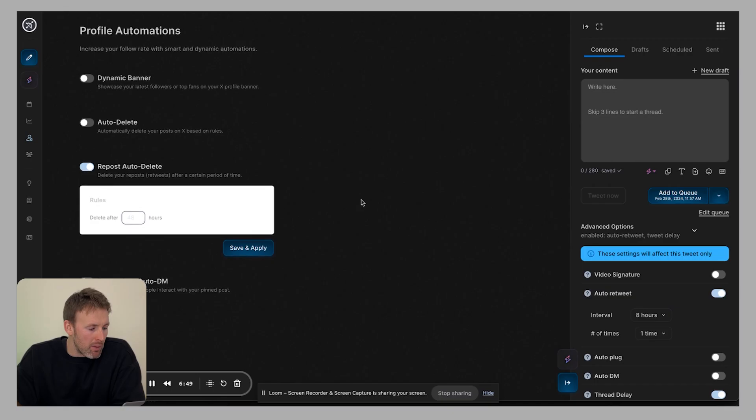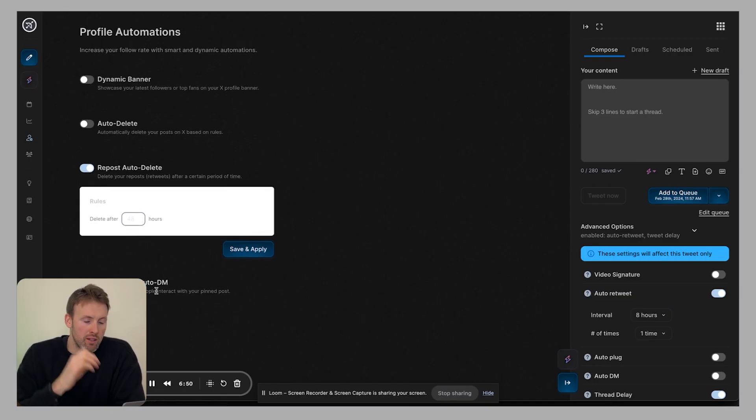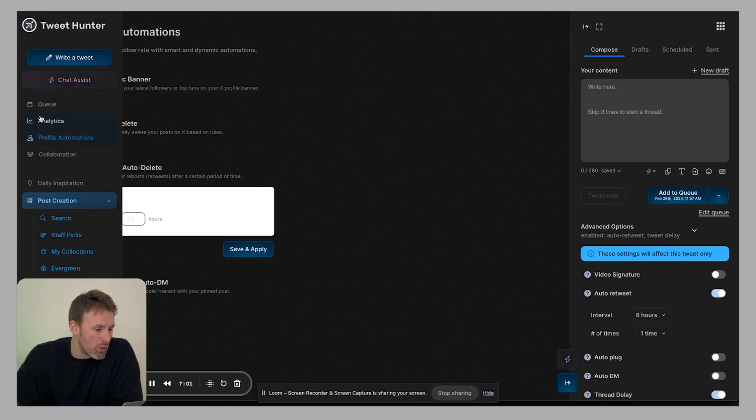So that's what that means. I have it set then to delete those automatic reposts because it can look a bit funny if on your profile every time you post something, you're then reposting it yourself. So that's the reason I use that. And you can also do things like send an automated direct message to anybody who interacts with a pinned tweet that you have. So the tweet that you have at the very top of your profile, which is cool.